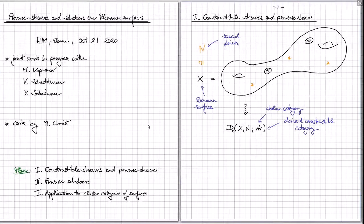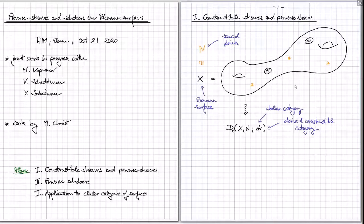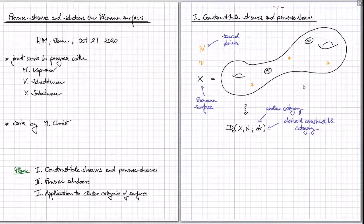Let's get started with constructible sheaves and perverse sheaves. We're looking at a Riemann surface — what matters is the underlying topological space and maybe later the orientation. The Riemann surface could have some boundary and could also be open. There's a bunch of special points, which will always be called N and depicted by yellow stars. From these special points we derive a stratification: the decomposition into exactly the union of those points N and their open complement.